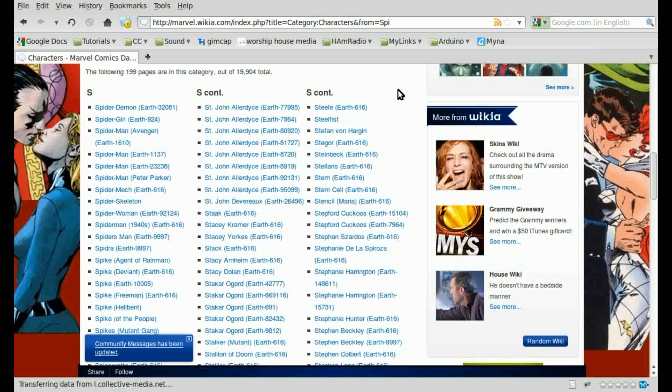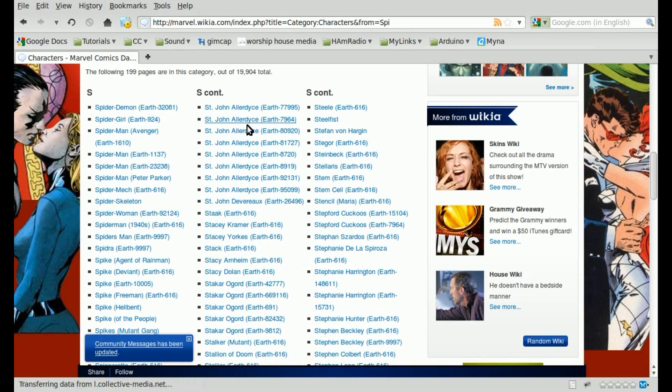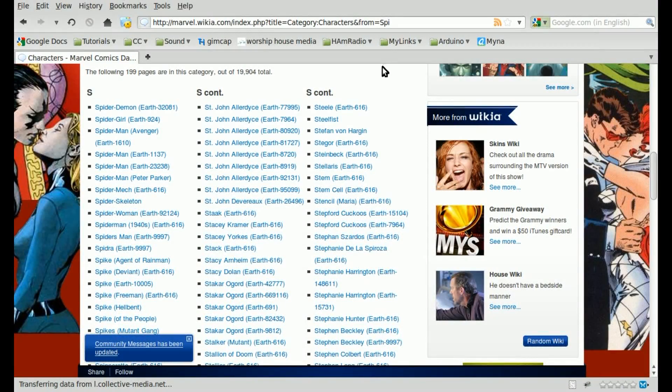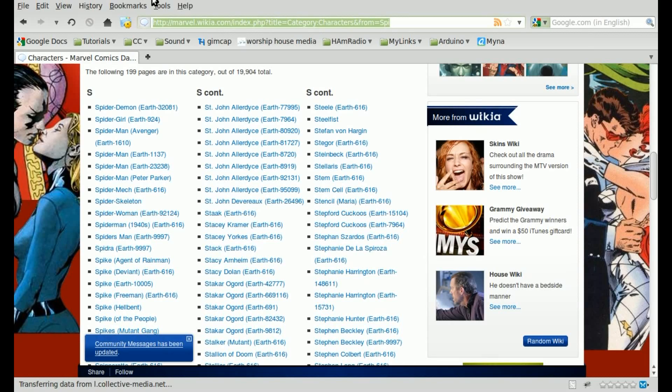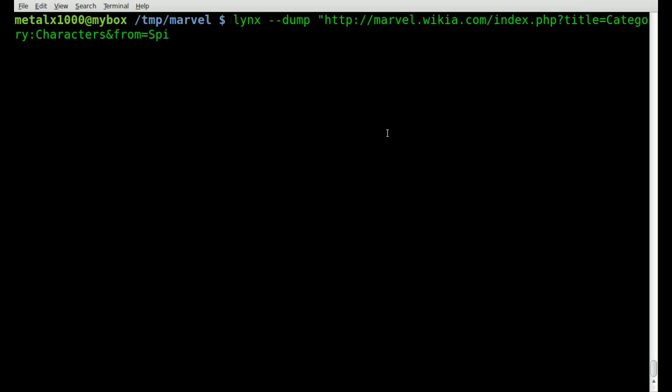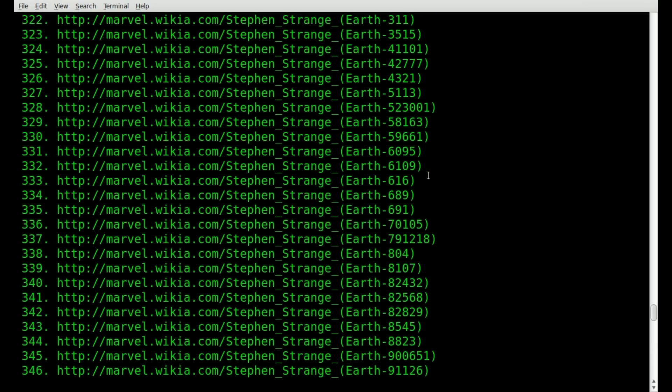So we're going to start with the command line, and the first thing we're going to do is just get a list of characters based on a search we will do. So let's highlight and copy this address and go to our command line. I'm going to be using links to do all my grabbing of web information, and links may not be installed on your system by default.